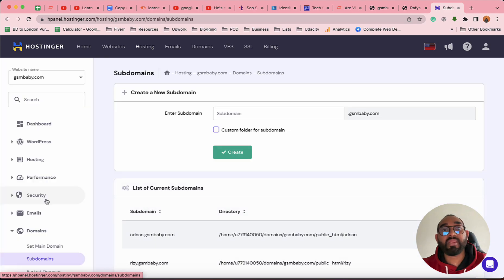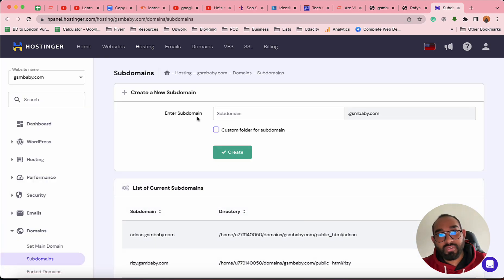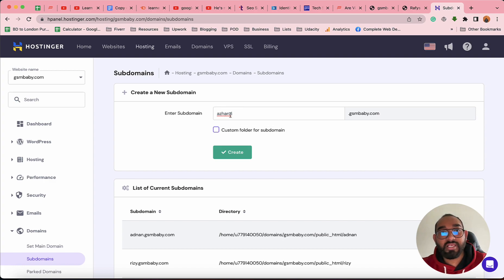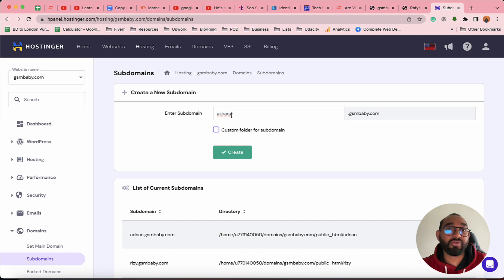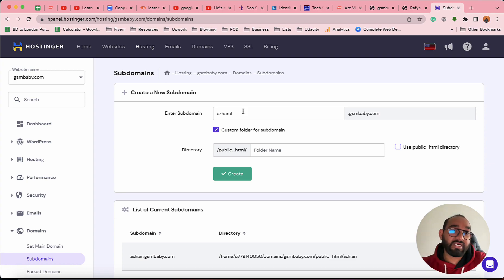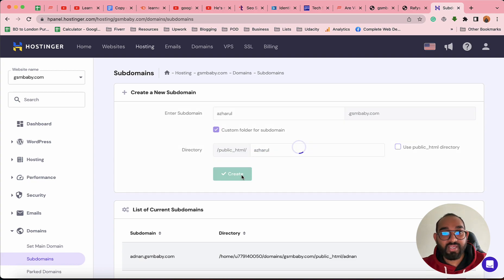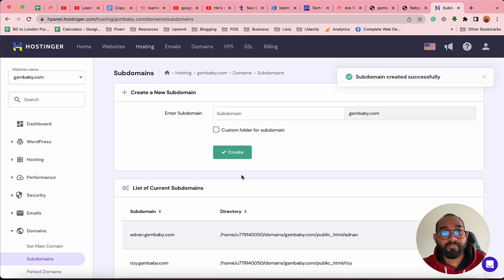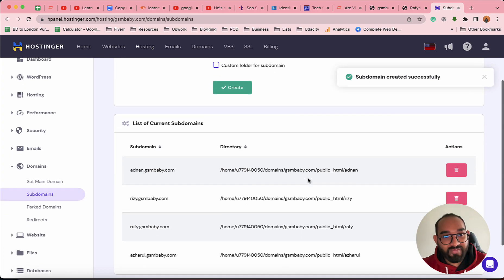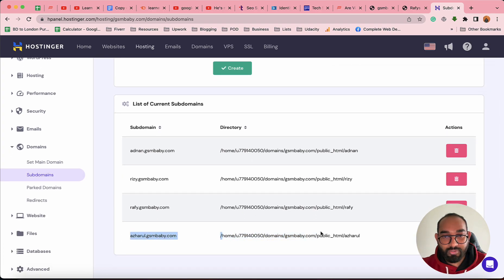Since our intention is to create a subdomain, we click on the Subdomains option. I'll enter 'archharul' as an example, so the domain name will be archharul.gsmbaby.com — archharul being the subdomain of gsmbaby.com. I'll also create a custom folder named 'archharul' so all the website data will be placed under that folder. Let's click Create. Subdomain created successfully — we can see the new subdomain added.